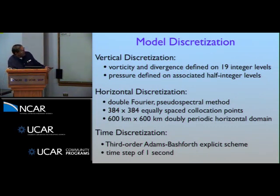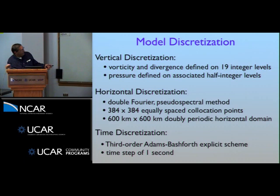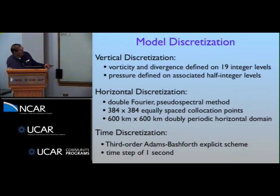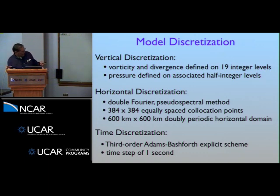The model is discretized with 19 integer levels, with vorticity and divergence at the integer levels and pressure at the half-integer levels. The horizontal domain is 600 by 600 kilometers, doubly periodic, with 384 by 384 equally spaced points giving about 1.5 km grid spacing, using a pseudo-spectral method. The time discretization is Adams-Bashforth—explicit—and because the model has a Lamb wave in it, it requires a quite small time step of one second.